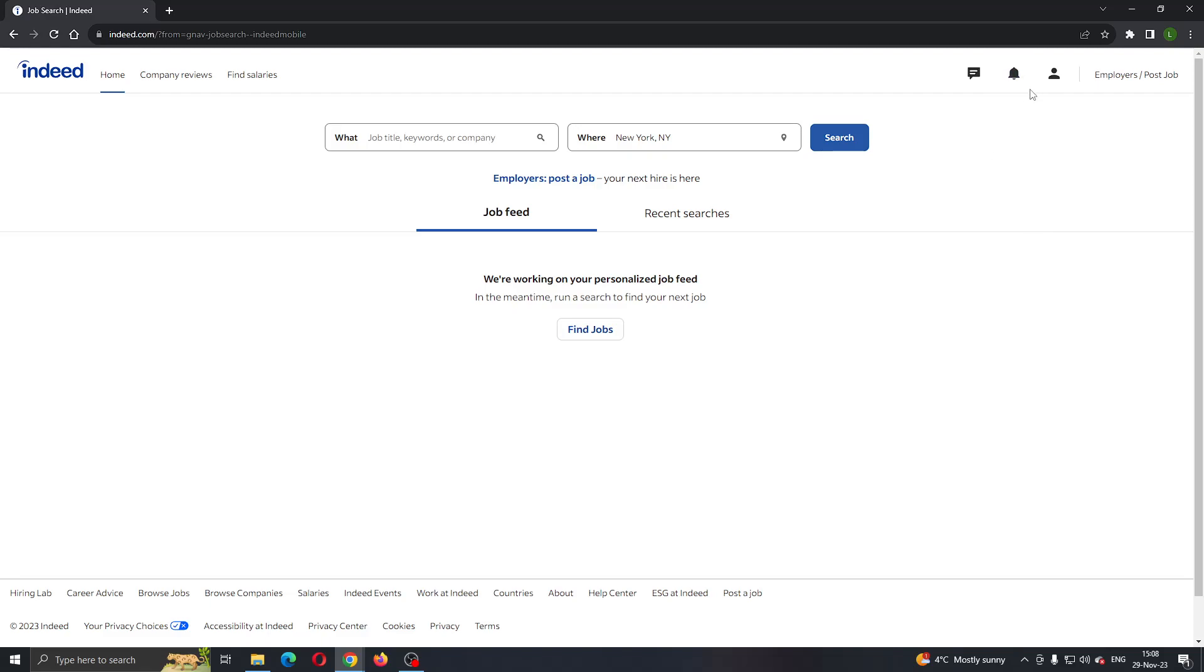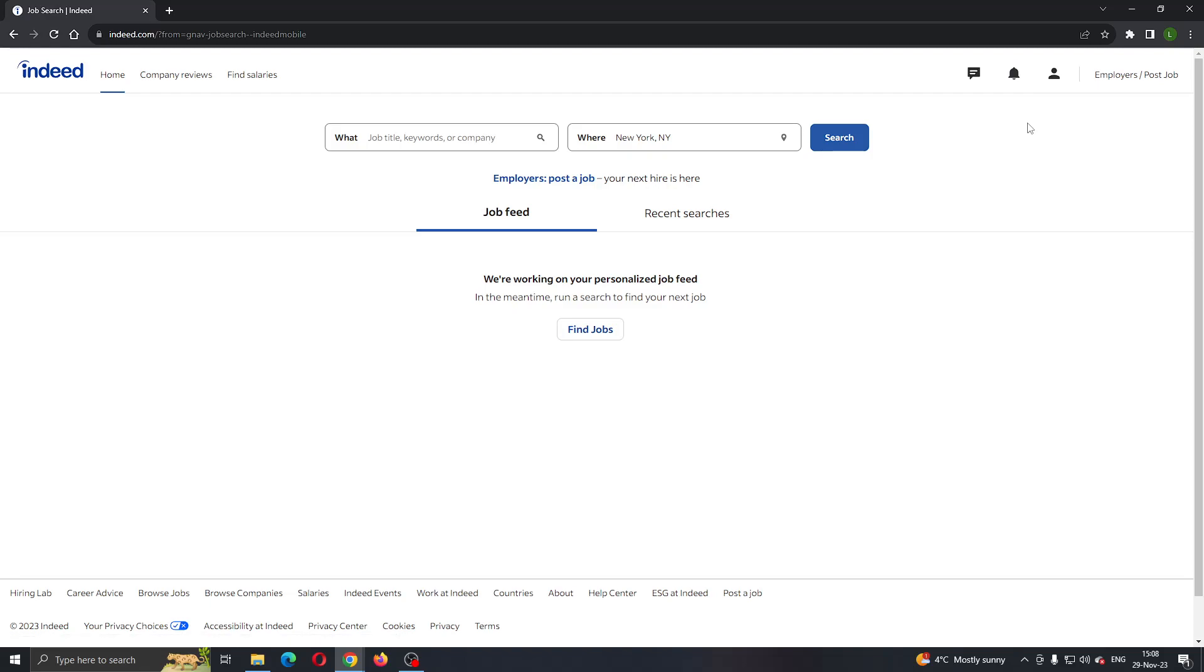To edit your resume, the first thing you need to do is log into your account. Click on sign in and log into the account where you want to edit your resume. If you do not already have an account, just sign up for a new one.